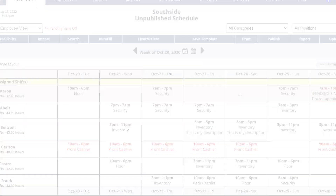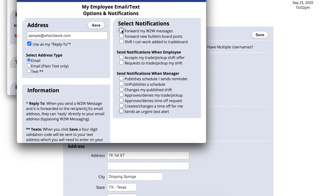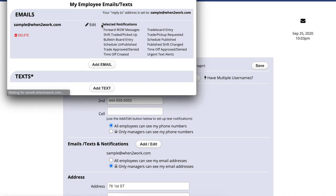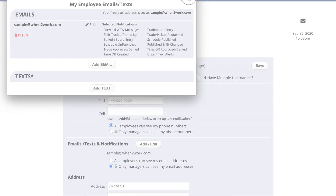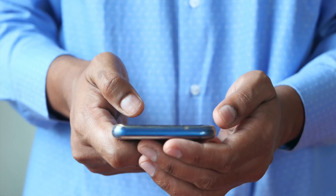Keep everyone informed and up-to-date with automatic notifications. Our system will send automated emails, texts, and push notifications to make sure that your employees know their schedule and are aware whenever shifts are available. You'll improve employee accountability and feel confident that everyone is in the know.